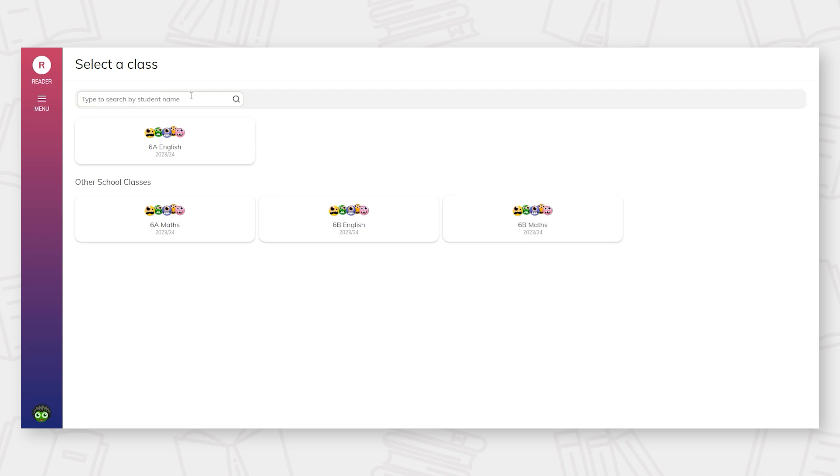If you are an admin user, you are able to see all the classes from within your school. If you are a class teacher, you will only see the classes you have been assigned to. Please select your class.